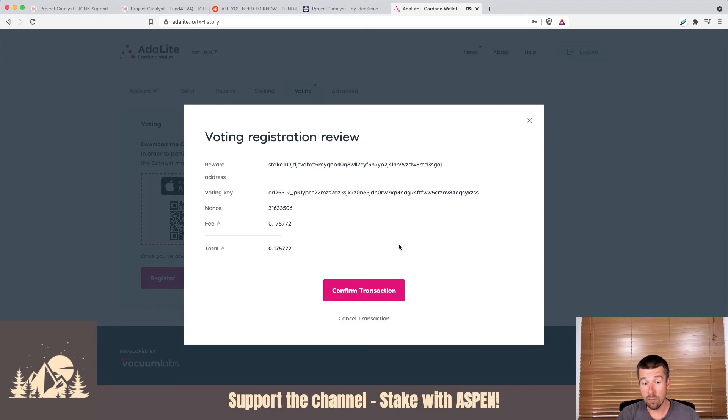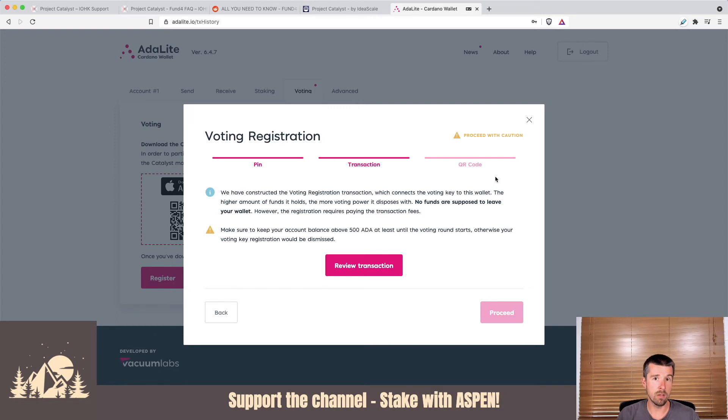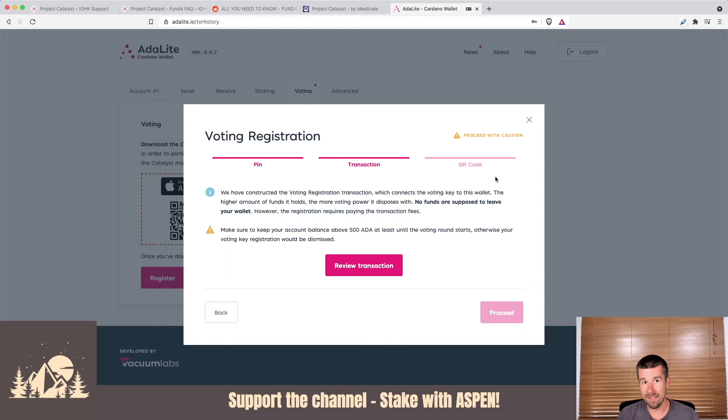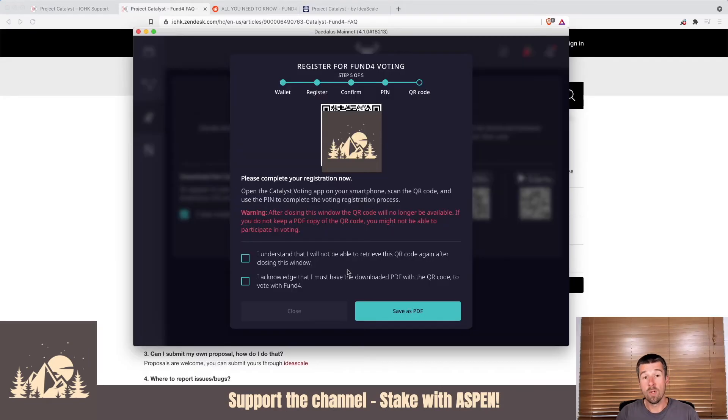So for you, you're going to hit on confirm transaction. When you do, it's going to present you with a QR code, and the process of scanning the QR code and finishing your registration is identical, whether you're on Daedalus, Yoroi, or Adalite. So we're going to switch over here to how we finish the process on Daedalus to show you how to do that final scanning process, and then we'll go from there. So let's switch over there and we'll continue on.